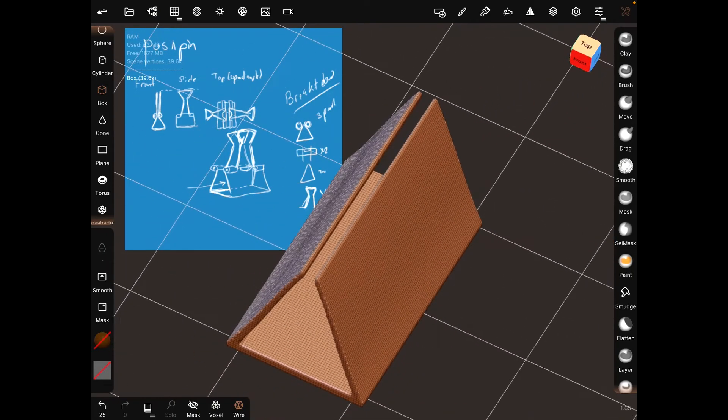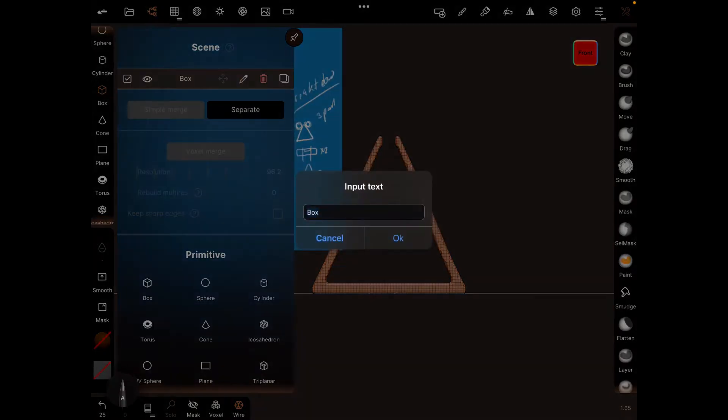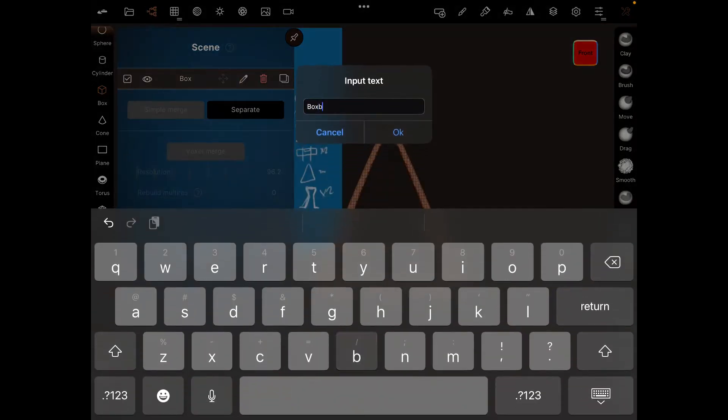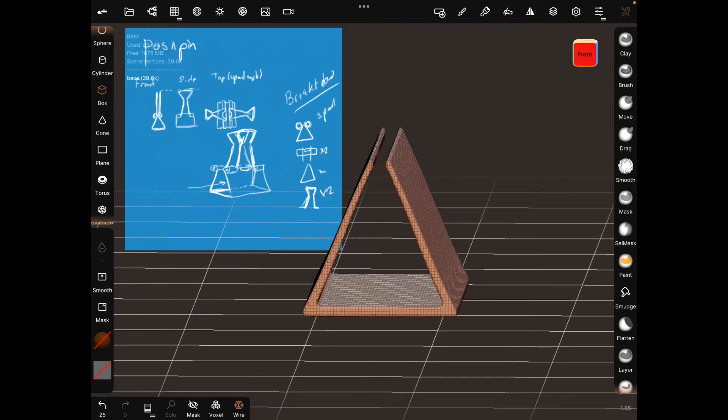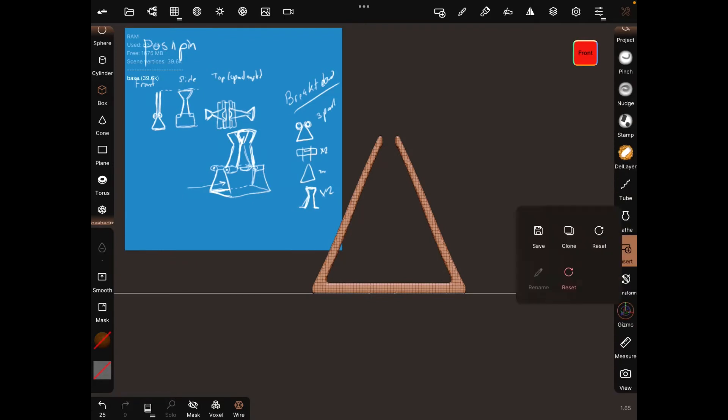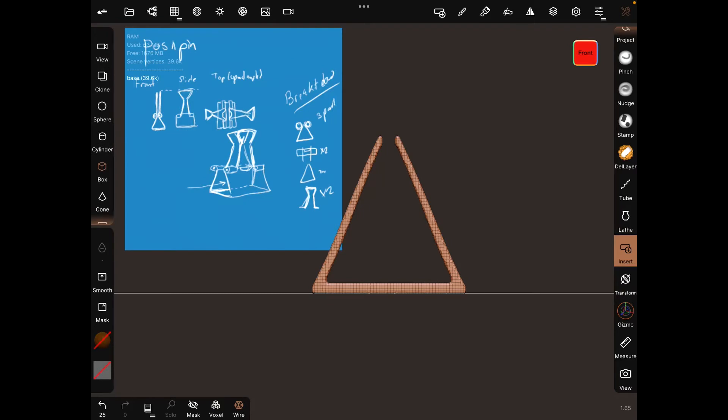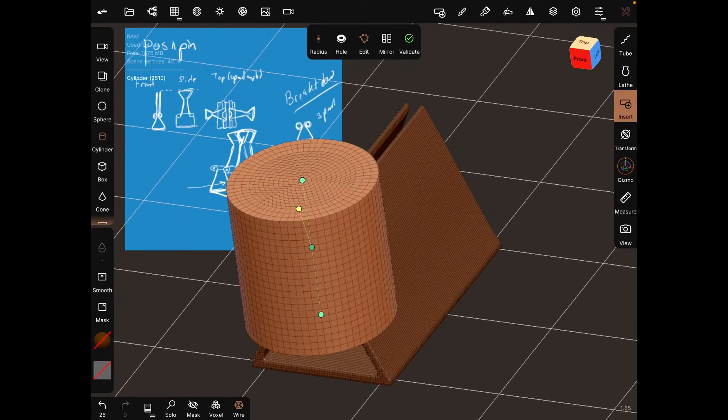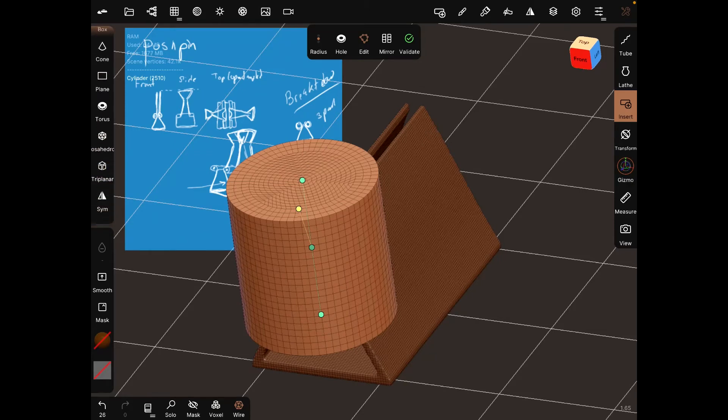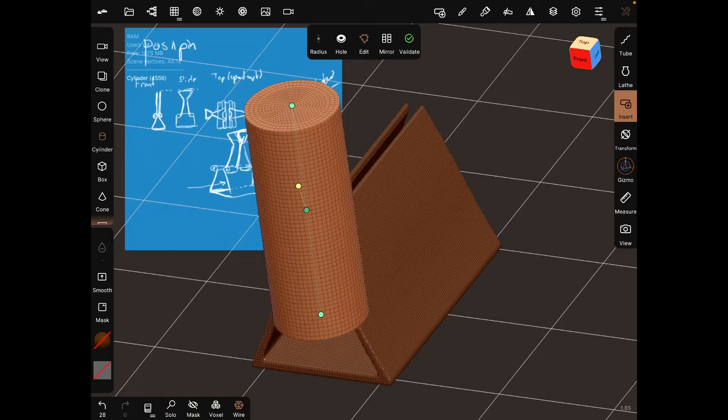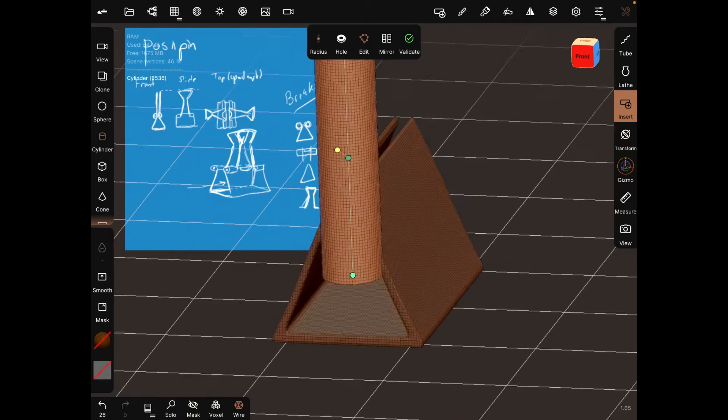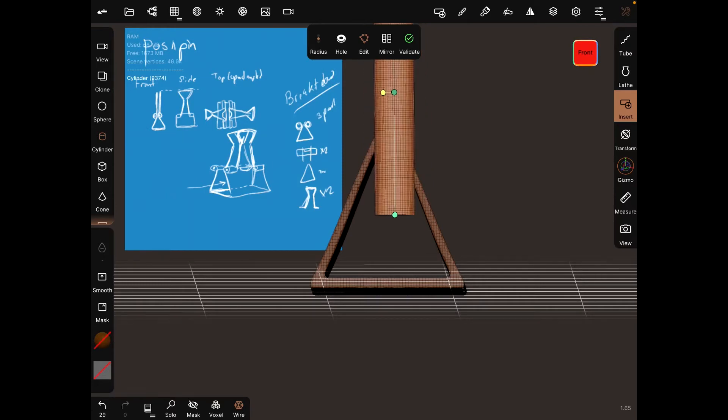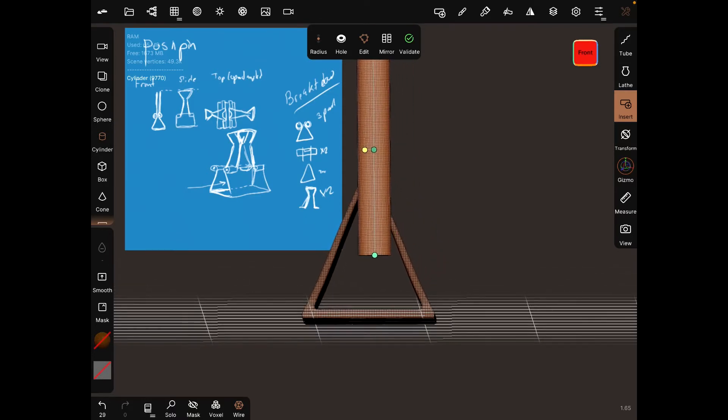We have our base now. Name it. Next we need to add the cylinder parts on the sides. Insert a cylinder and make it smaller and thinner.